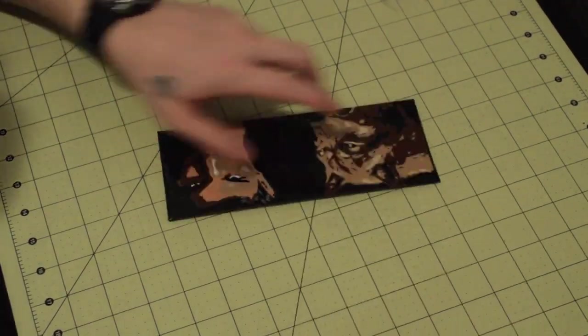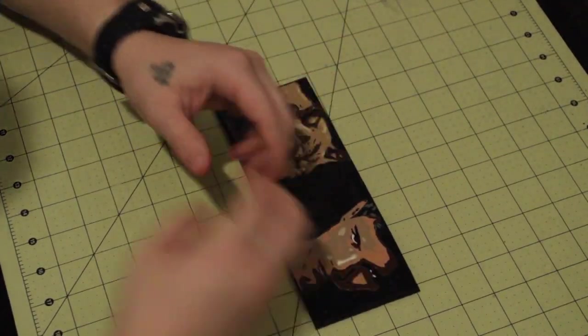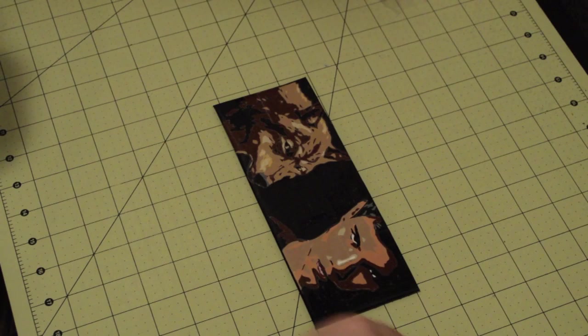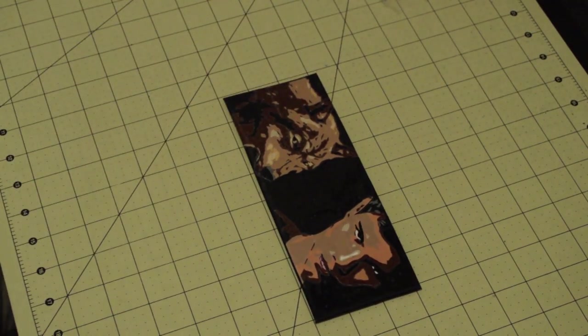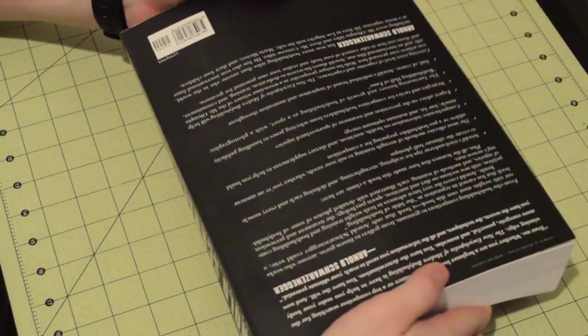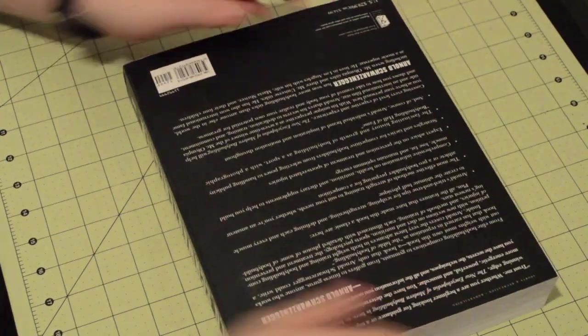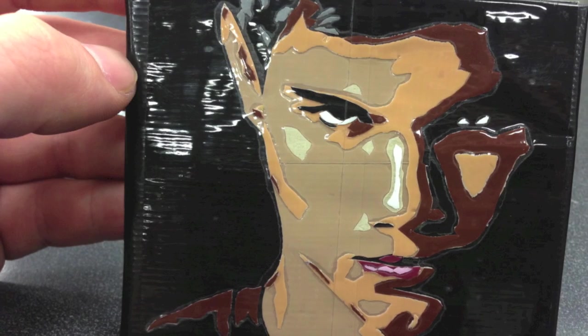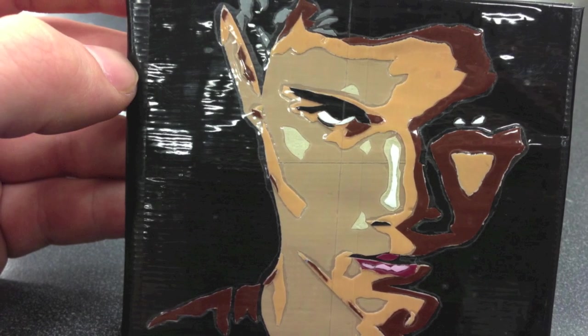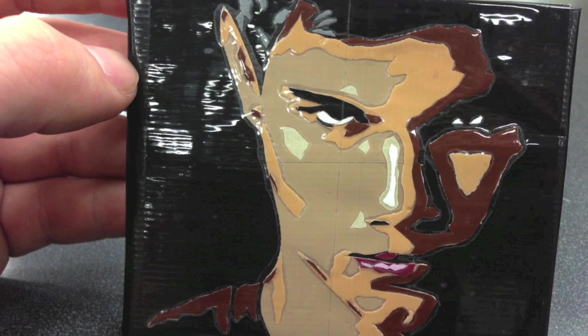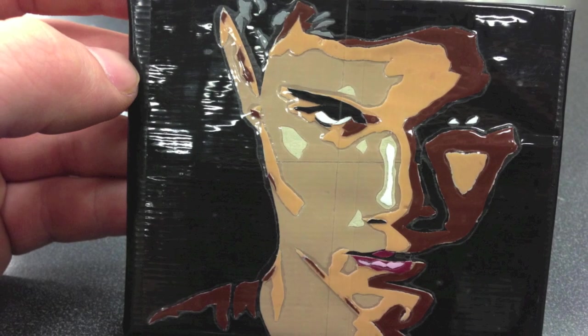So that's it. There you have it. Your wallet is now clear taped and protected from all the outside elements from your pocket, all the lint, the dirt, and so forth. All you do next is place a heavy book over it for about 24 hours. After that, your wallet should look like this. Thanks for watching. Hope you enjoyed.